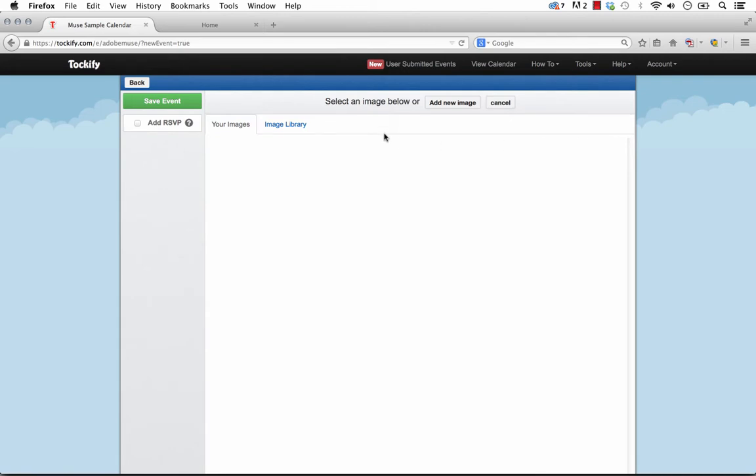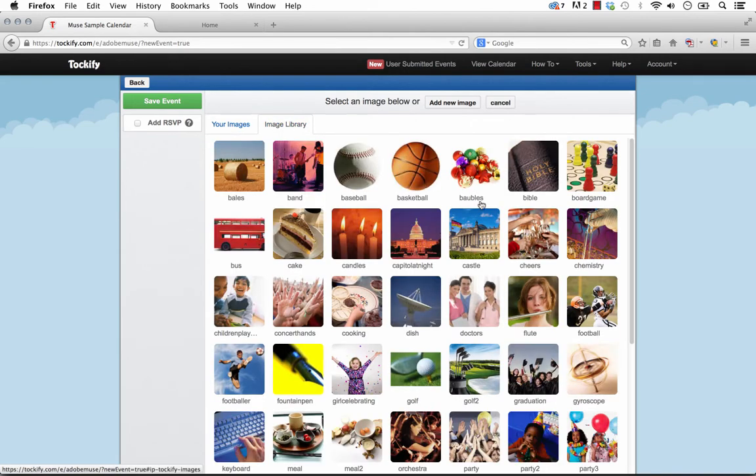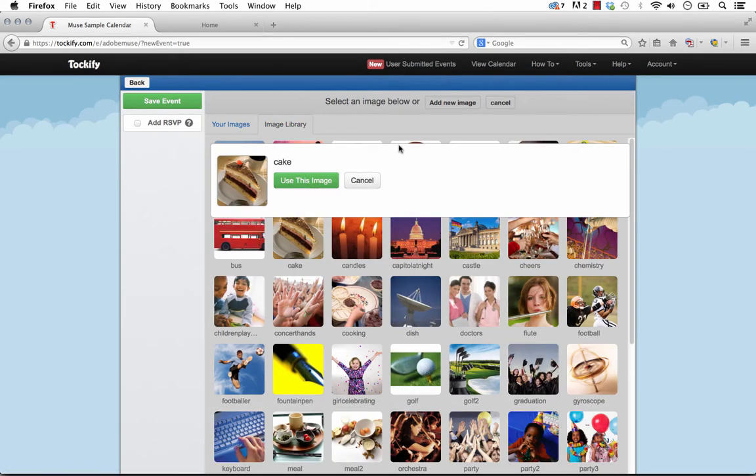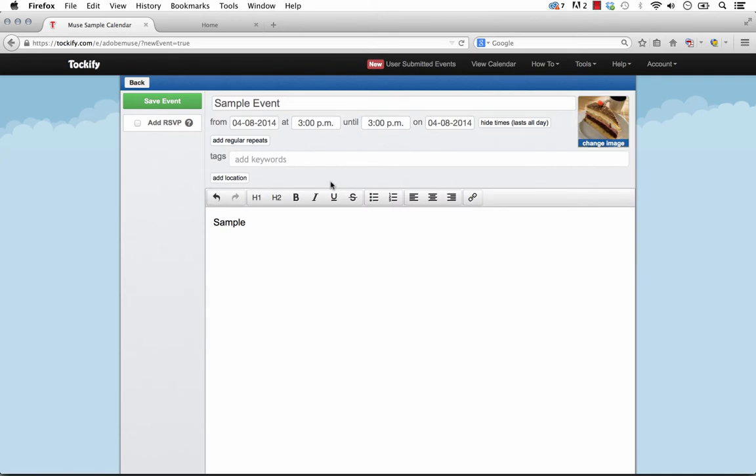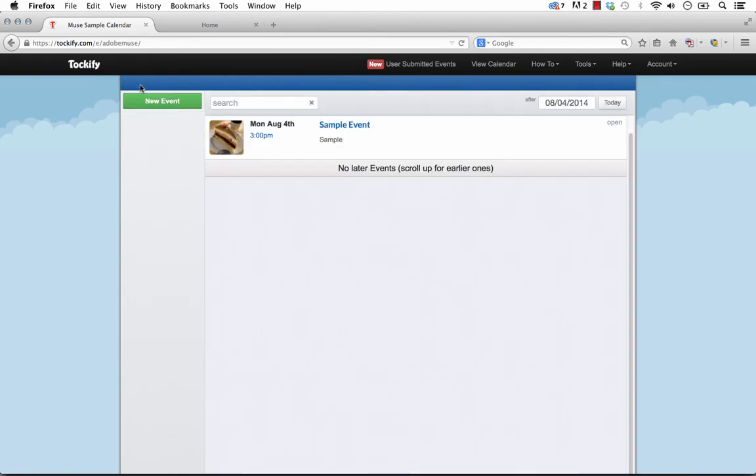You can set an image for the event, and they have a little image library here. So let's select the cake. Okay, and we'll turn on RSVP. Perfect. So if we're happy with that, let's click Save, and we'll go back. So now we have an event in our calendar.